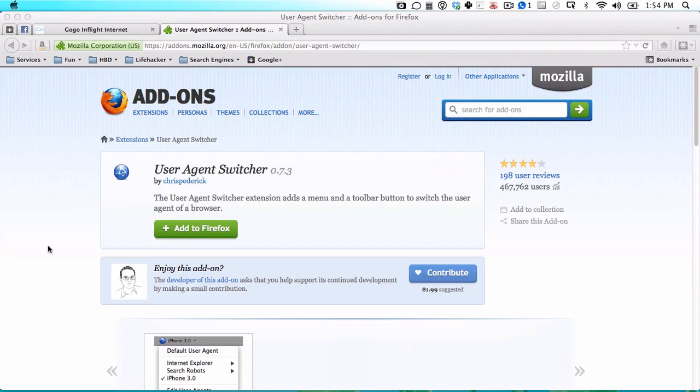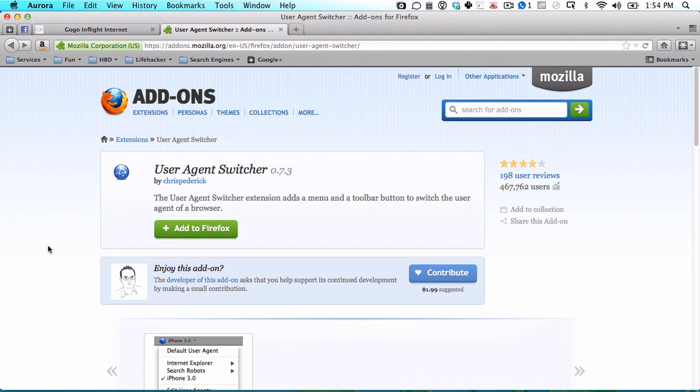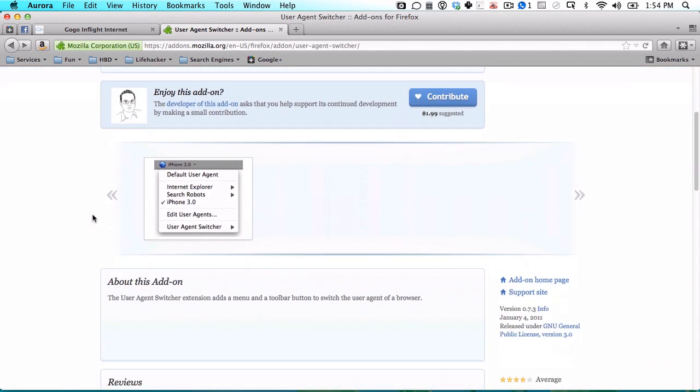Other browsers, such as Firefox, require some add-ons. In the case of Firefox, it's User Agent Switcher, which you just have to install, and then you'll be able to switch your user agent the same way as you can see down here.